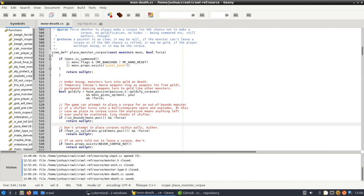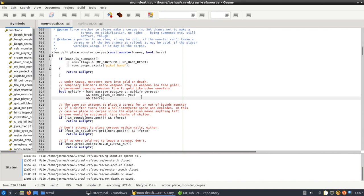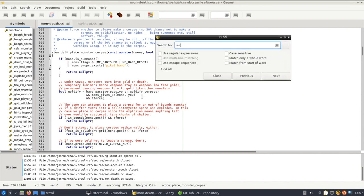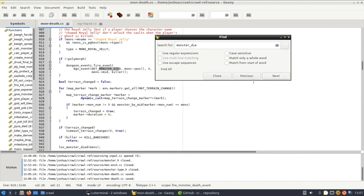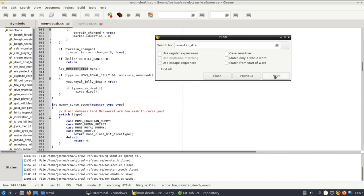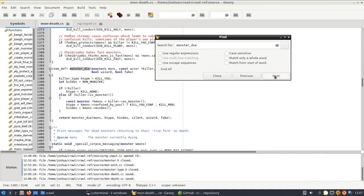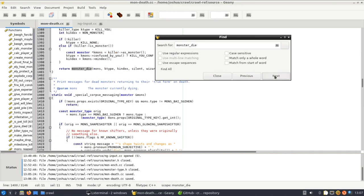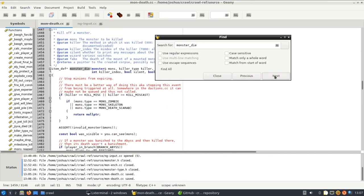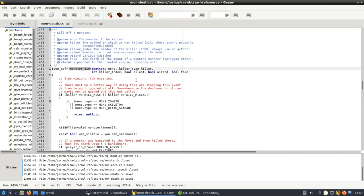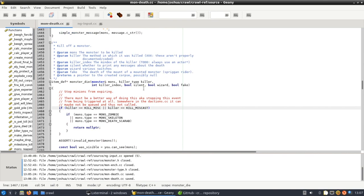The next thing we need to change is we need to stop minions from expiring. So basically remove the timers. To do that what we need to do is we need to go to the monster die function which is somewhere in this file. Alright, this is the one.